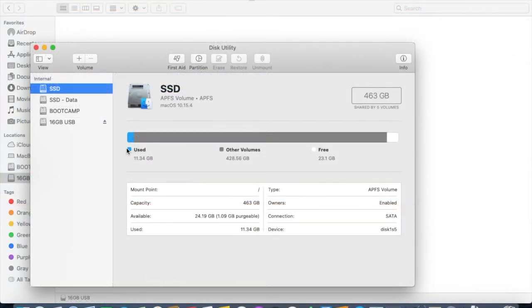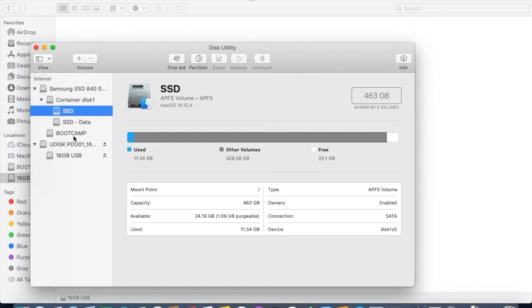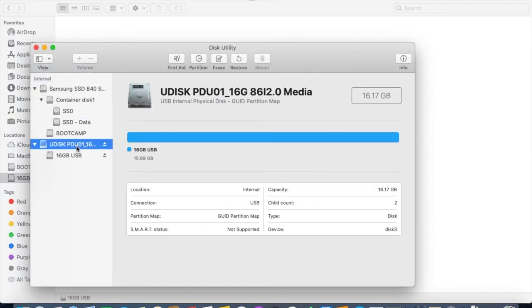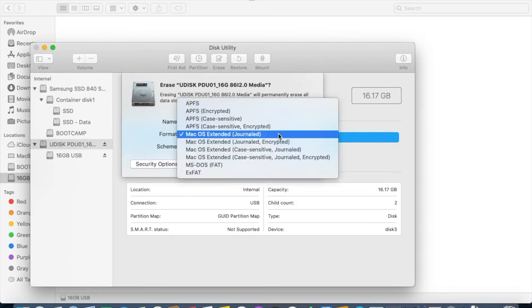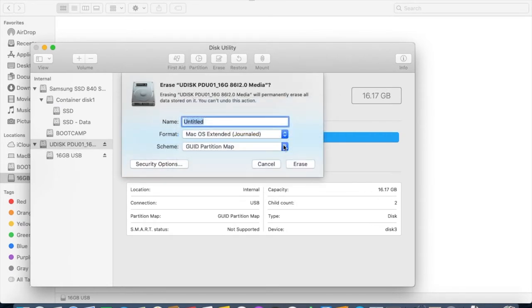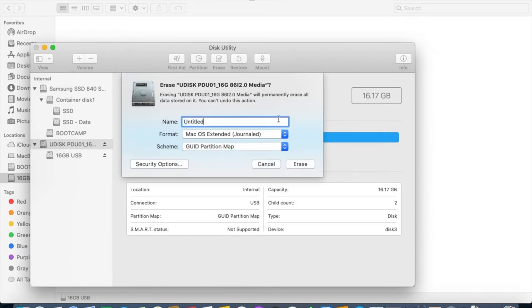Now we need to format the USB stick. Open Disk Utility and click on Show All Devices on the top left. Then erase macOS journaled GUID partition map. I'm going to call it install.